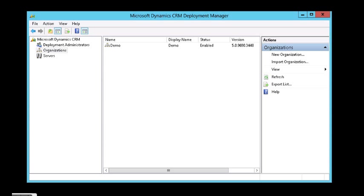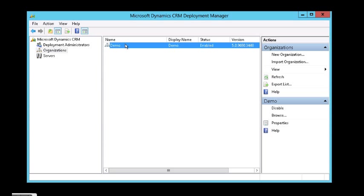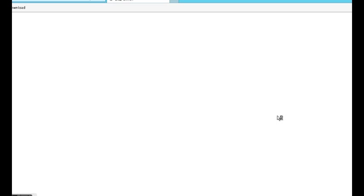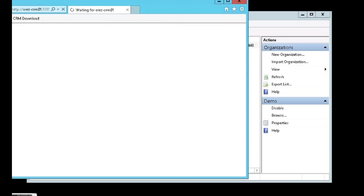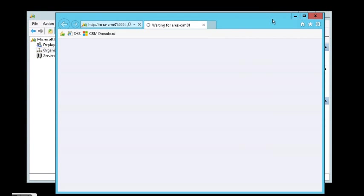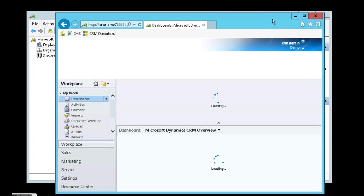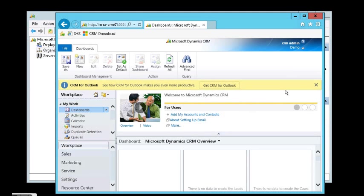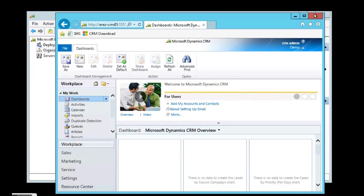So first of all, I created a demo organization of Dynamics CRM 2011. This is, as you can see, the UI of 2011. It's an empty organization only for demonstration.